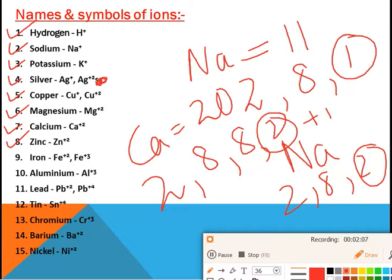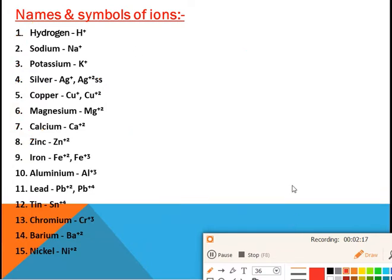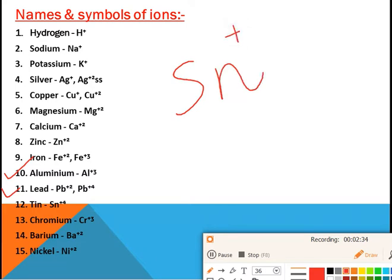The atomic number of aluminium is 13, and its electronic configuration is 2, 8, 3, so aluminium acquires Al³⁺ charge. Lead has variable valency: Pb²⁺ and Pb⁴⁺, meaning sometimes it has +2 valency and sometimes +4 valency. Tin has the symbol Sn and its valency is +4.